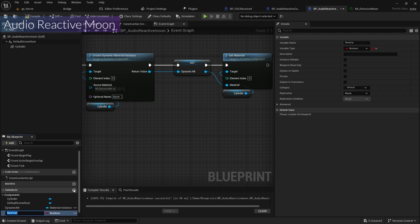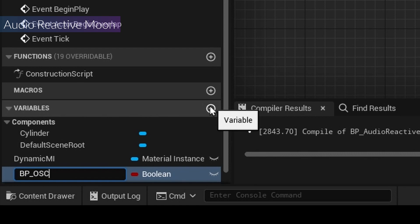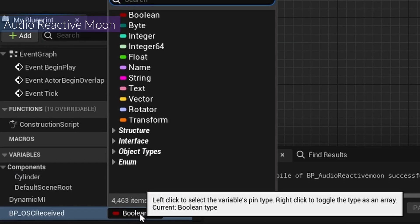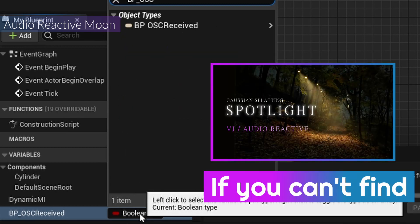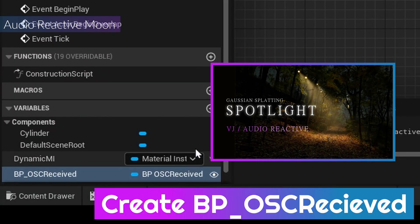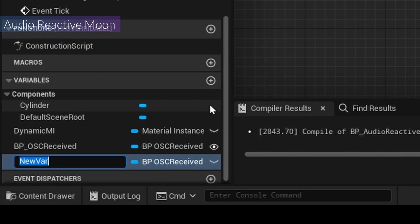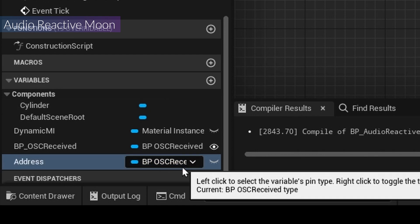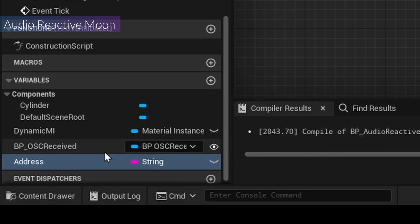Now I'm going to add a new variable called PP OSC Received, mark it as important, always PP OSC Received, and make it public. I'll also add another variable called Address, with type String, and make it public as well. Compile and save.